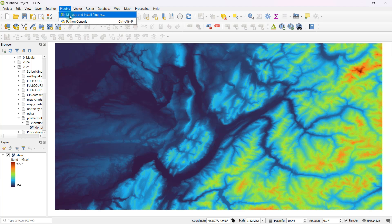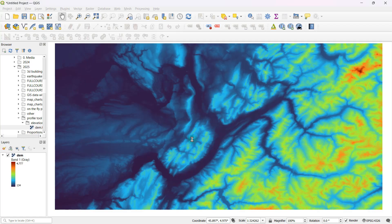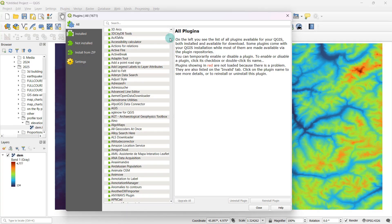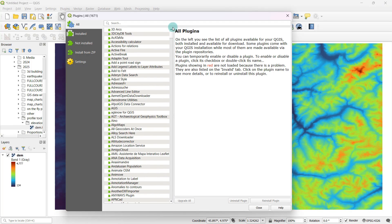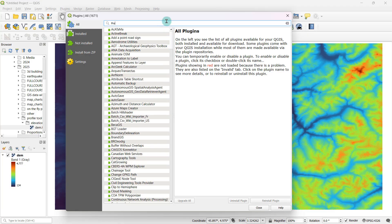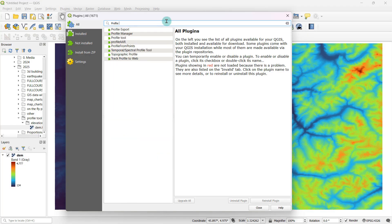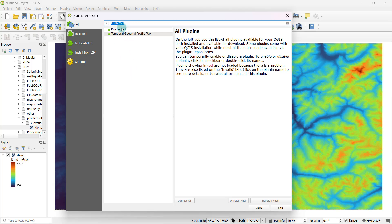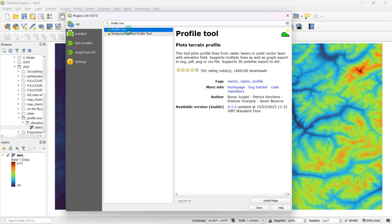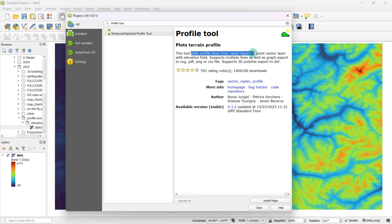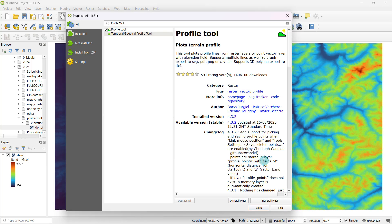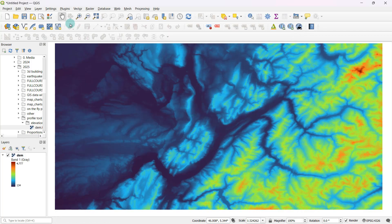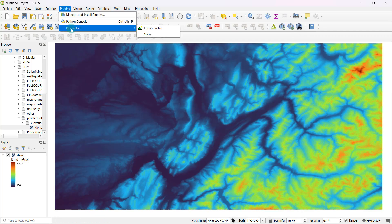If you head over to plugins and go to manage and install plugins, you'll get access to a huge repository of external plugins. The plugin that I'm after is called profile tool. If you simply search for profile tool here, you'll be able to find it. What this does is it's basically a tool that plots profile lines from raster layers. To install this, all I have to do is just hit this install plugin button. That's just going to take a couple of seconds to configure the tool.